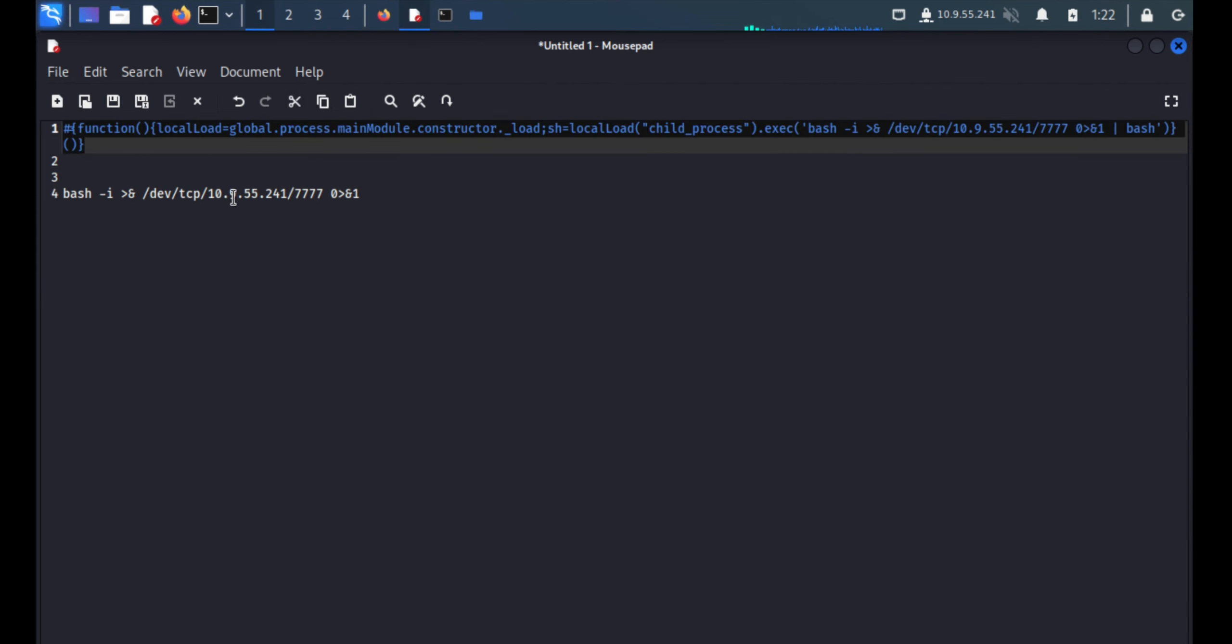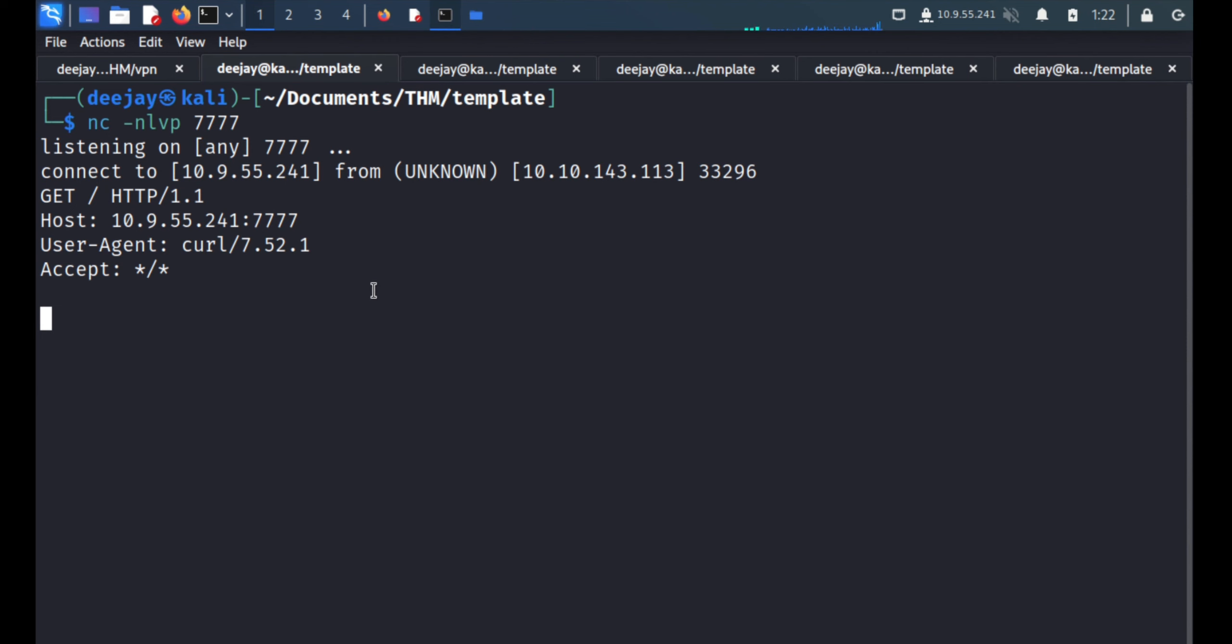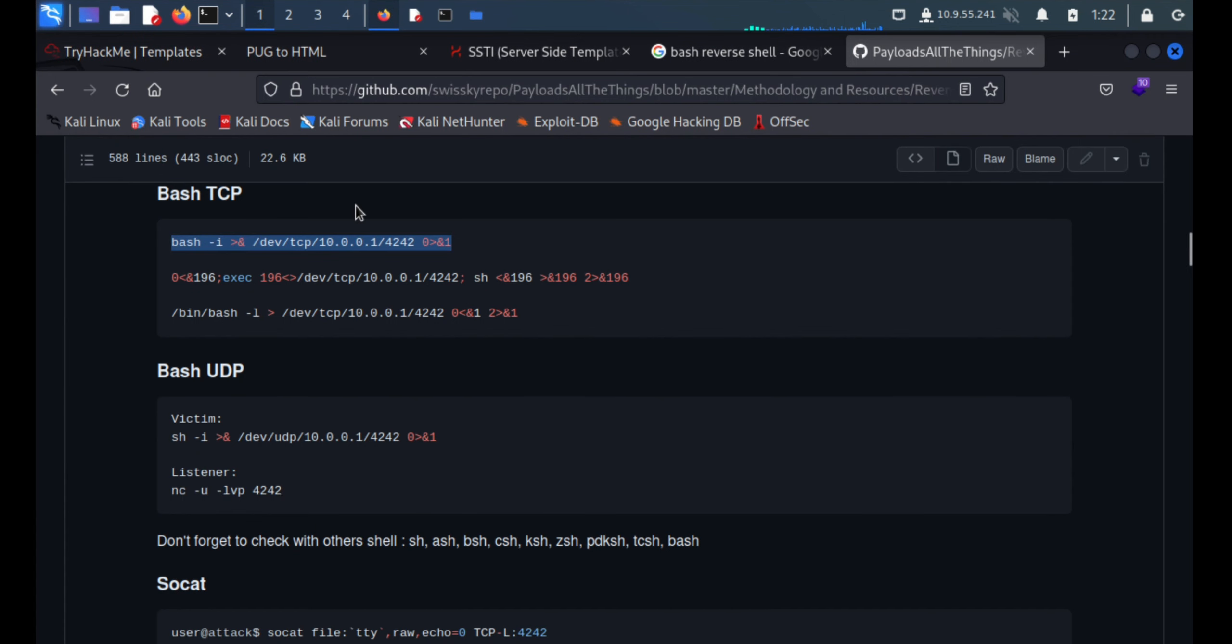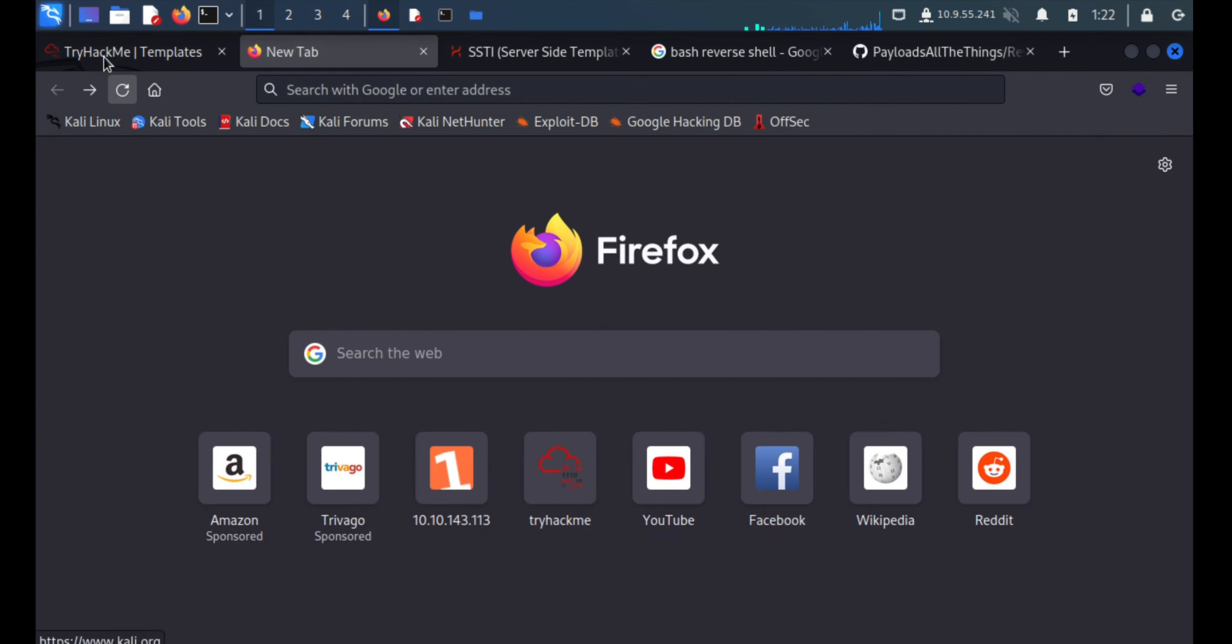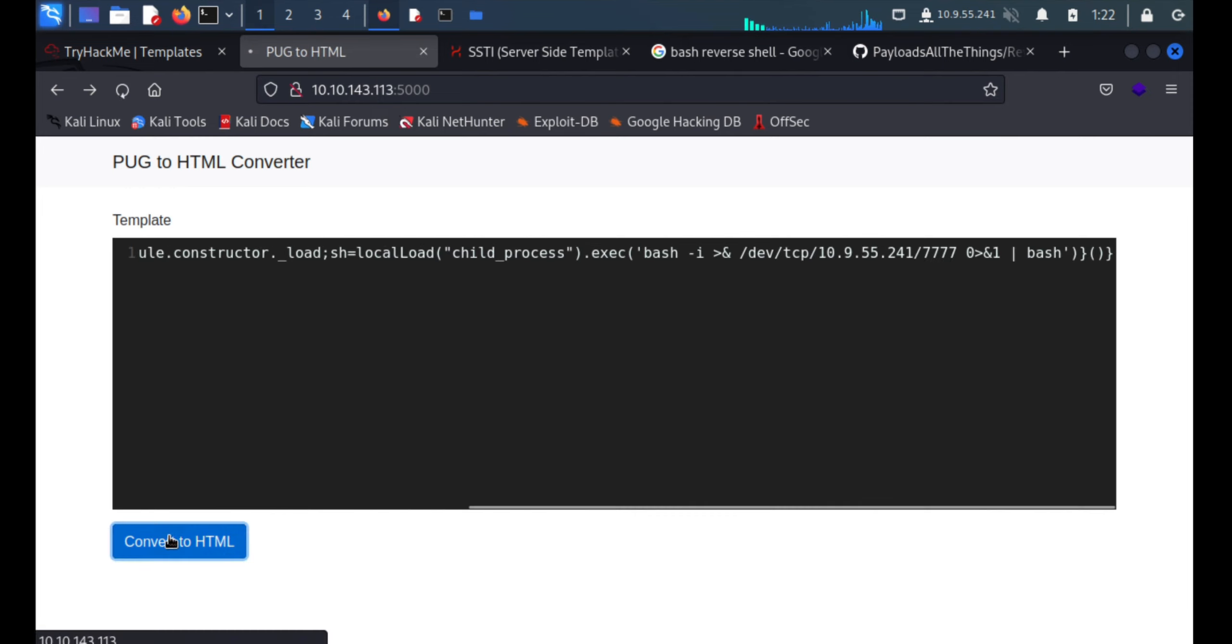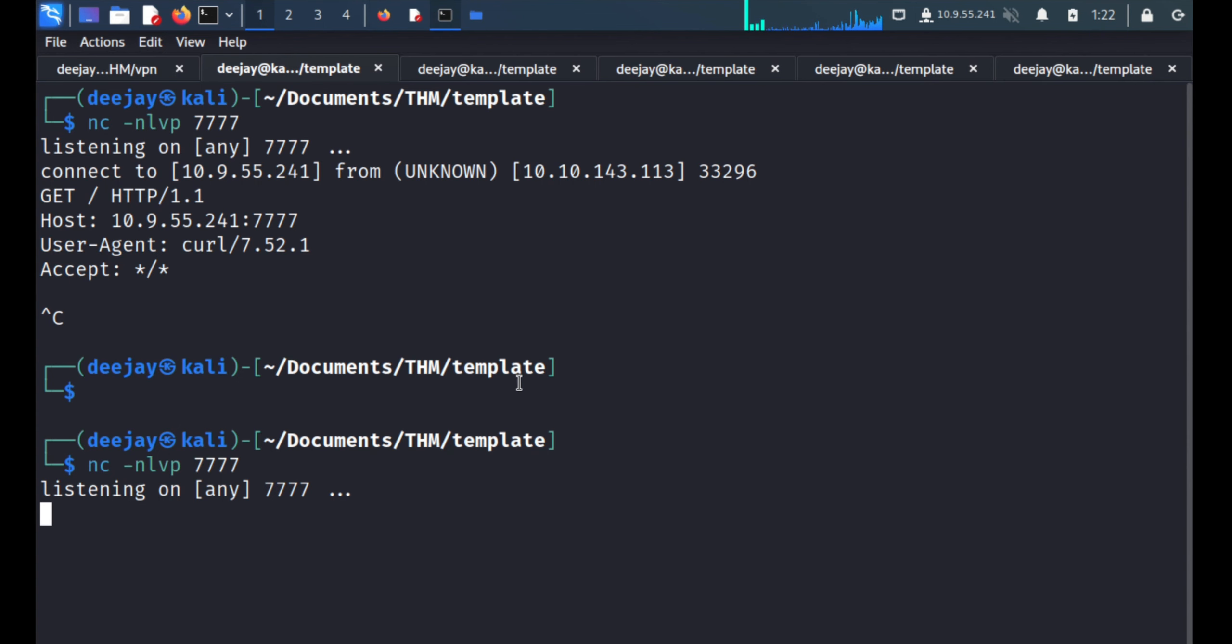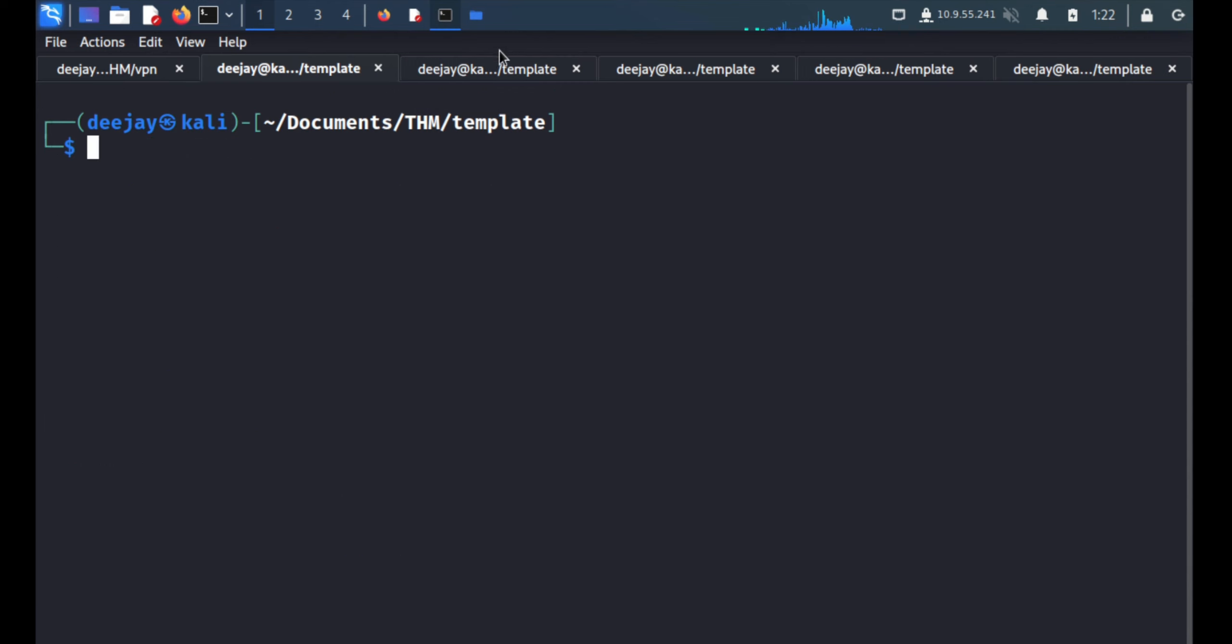First of all we'll close the connection and again start the connection. We'll quickly paste over here. Okay, now we'll check the connection. No, still not working.